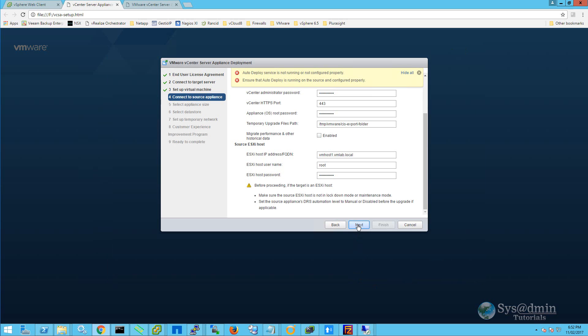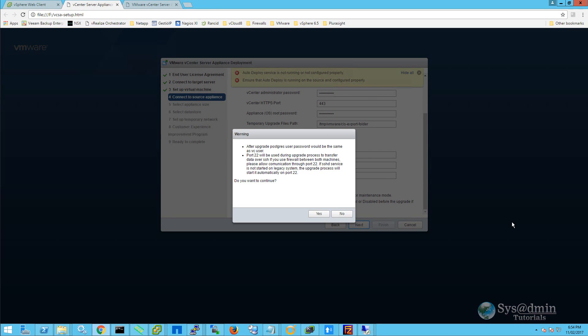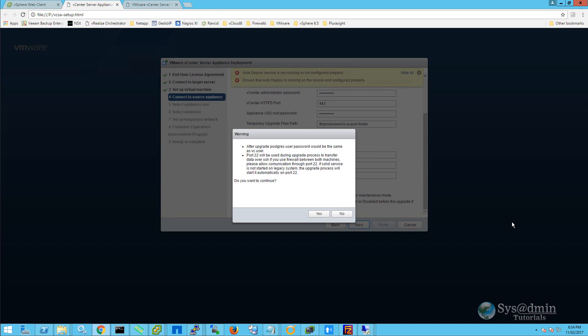And we'll click on next. Another warning is presented to us. After the upgrade, Postgres user password would be the same as the VC user. And also, port 22 will be used during upgrade process to transfer data over SSH. Just ensure that you have port 22 open between the source and destination if you are traversing a firewall. We're going to click yes to continue.